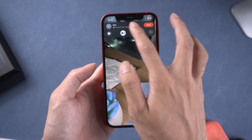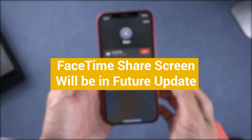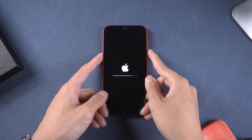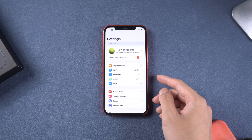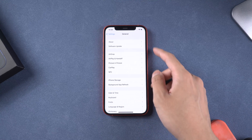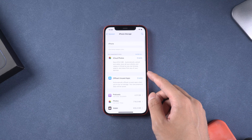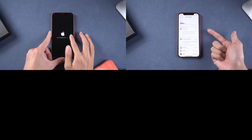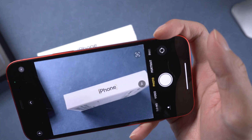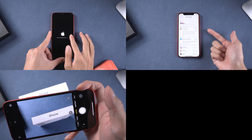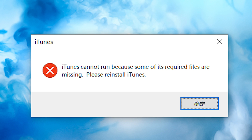FaceTime SharePlay can't share because this function won't be included in the initial iOS 15 release. Getting stuck while updating and can't get out of it. iPhone storage is almost full and can't download the firmware. Live Text is not working after updating to iOS 15. iTunes cannot run and you can't update with iTunes.